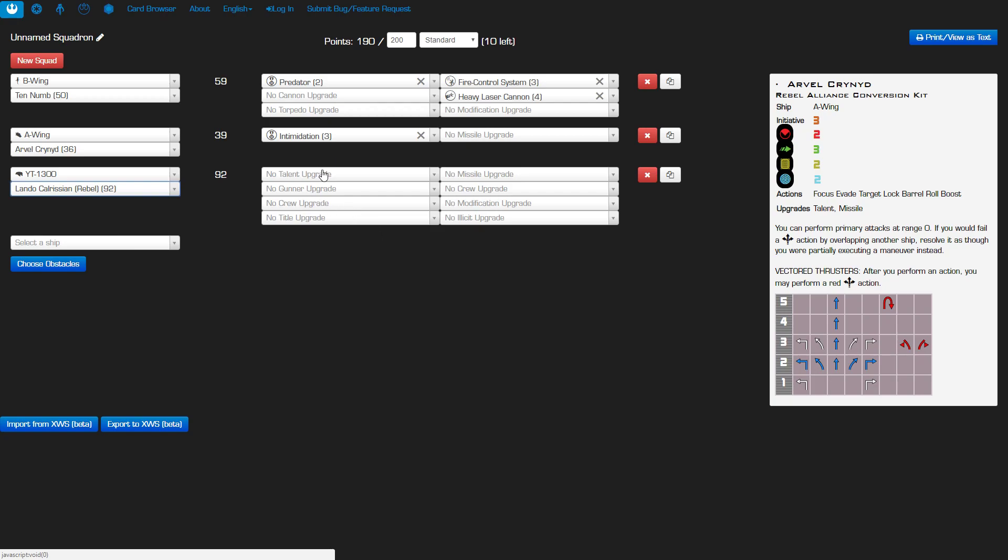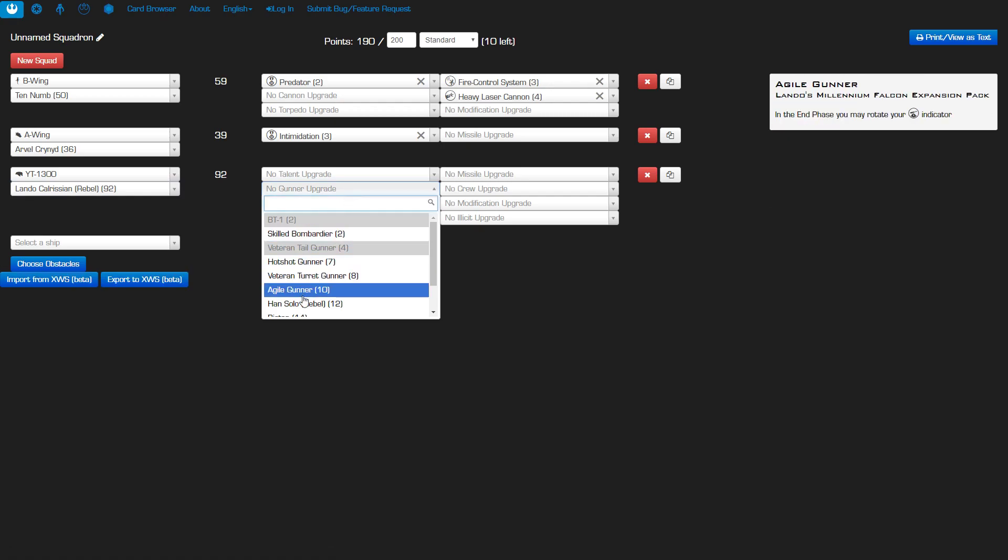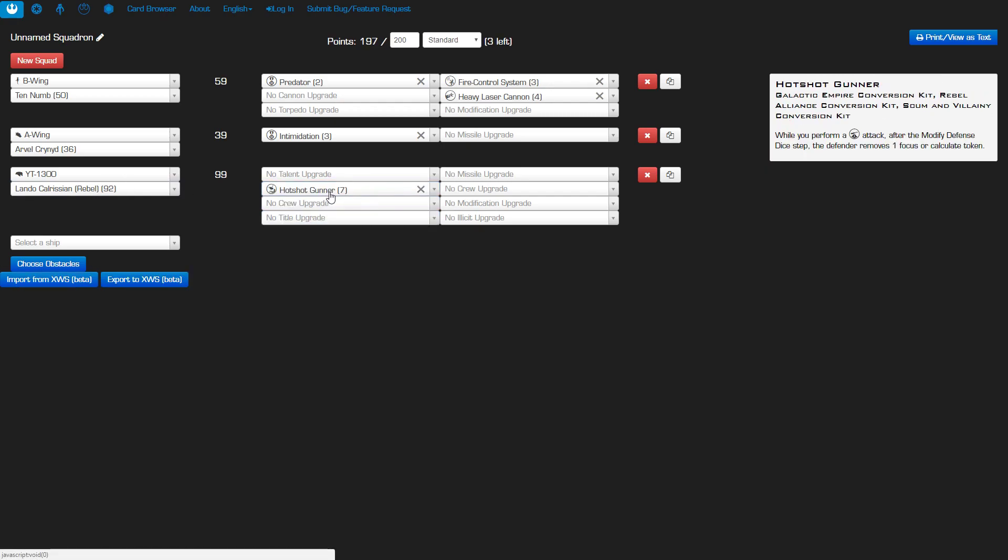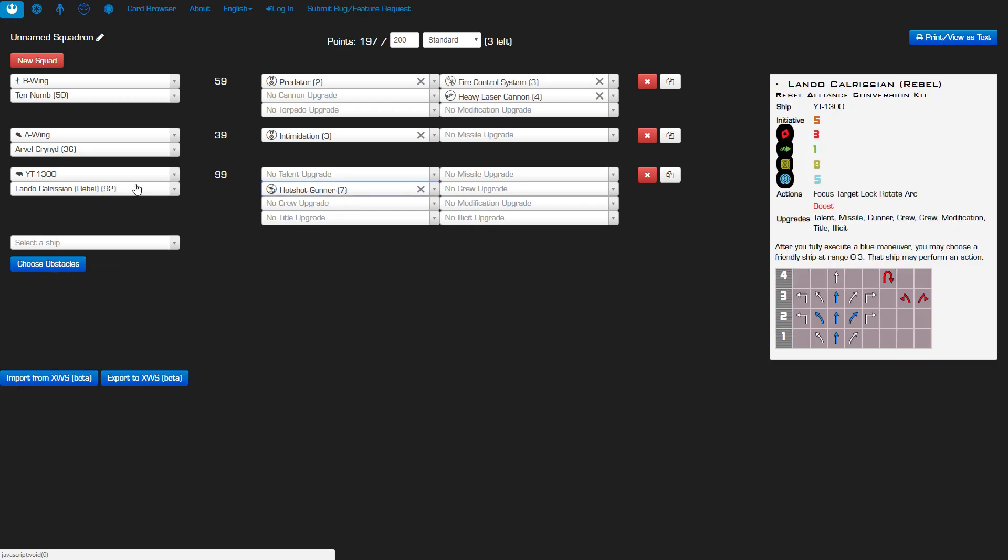So what are we going to put on Lando? First thing I'm going to put is Hotshot Gunner. Since he's going to be shooting first in this build, I want the Hotshot Gunner to soften up the targets for everybody else. Which basically means I'm going to be shooting you, and after I'm done shooting you because I'm only shooting with my turret, you're going to lose a focus or a calculate token. So you better spend it because you probably won't have anything left. Unless you were able to stack numerous tokens. But then hopefully I actually managed to get some damage through if you wanted to save your token. And that's fine with me too if you let me get damage through.